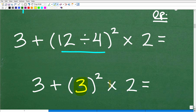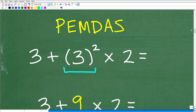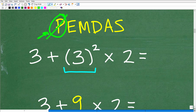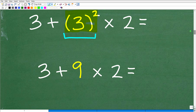So 12 divided by 4 is 3. Now the problem is 3 plus 3 squared times 2. Don't take two or three steps in one — just one step at a time. Next, we check for more parentheses — there's a set but nothing to do inside. So we move on to E. Are there any powers? Yes — we have 3 to the second power. 3 squared means 3 times 3, which of course is 9. So now the problem is 3 plus 9 times 2.